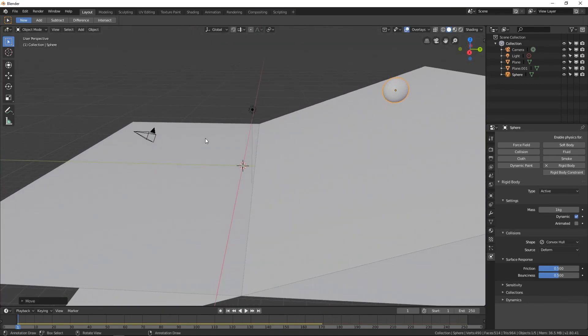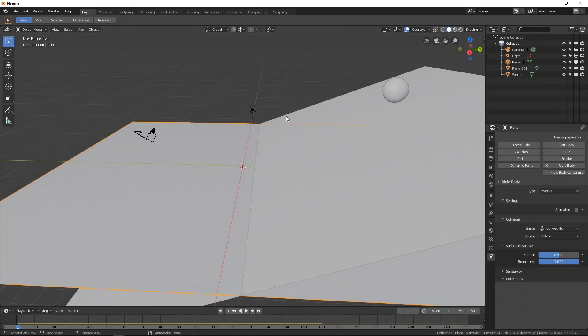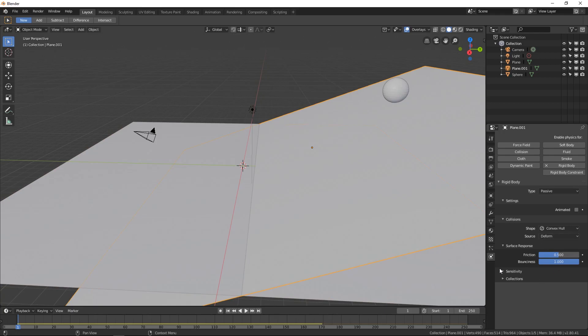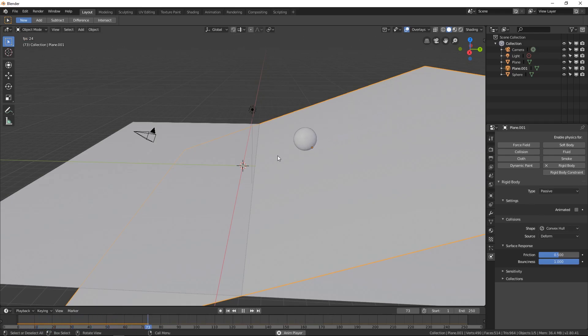Now because we just duplicated this the same physics Rigid body is on this one as well. So we don't really have to mess with it. So if we just hit play it will play. Which is exactly what we want.